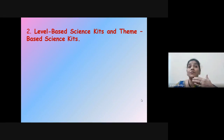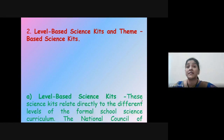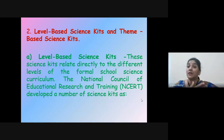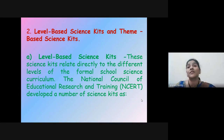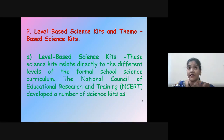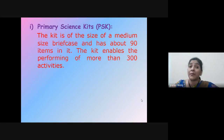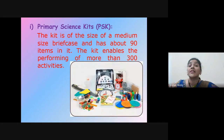The second classification is level-based science kits and theme-based science kits. Level-based science kits relate directly to the different levels of the formal school science curriculum. The National Council of Educational Research and Training developed a number of science kits under this category: the primary science kit, the upper primary science kits, the secondary science kits, and the senior secondary science kits.